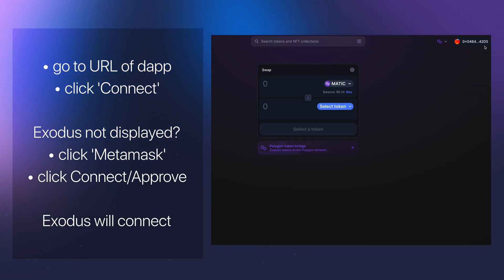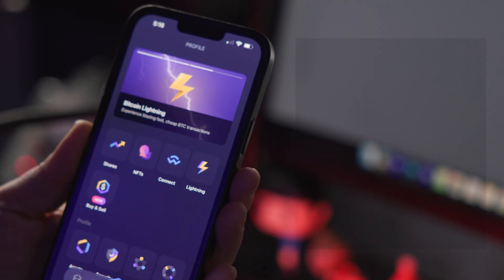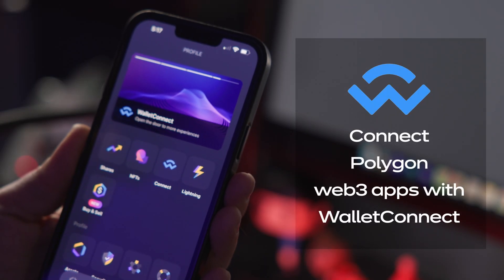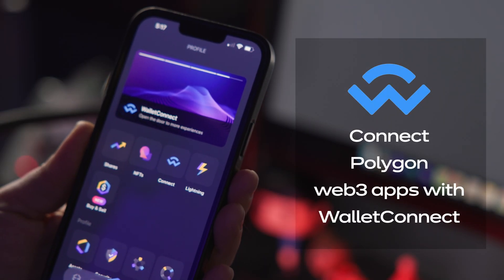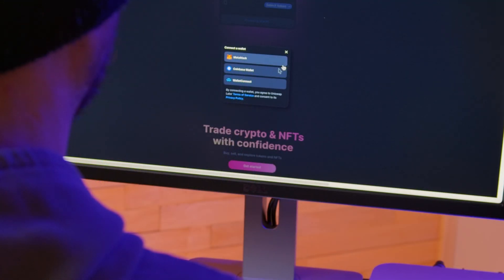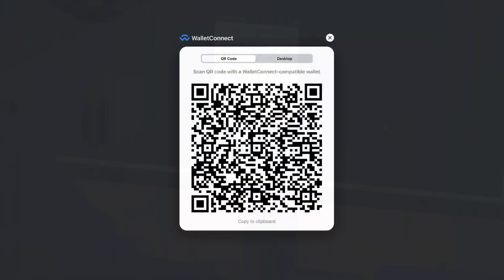Your second option is to connect to Polygon Web3 apps with Wallet Connect. First, click Wallet Connect which will reveal a QR code.